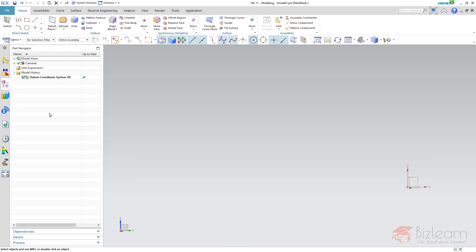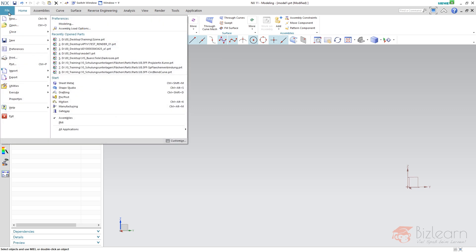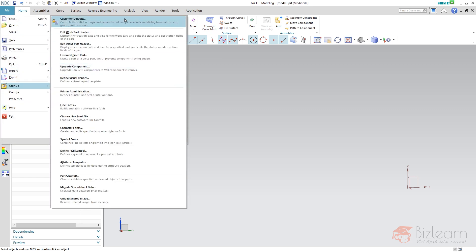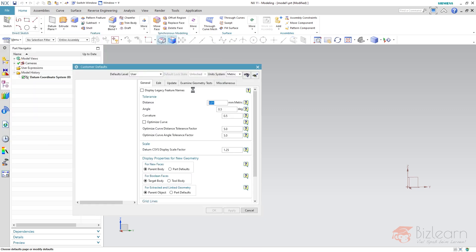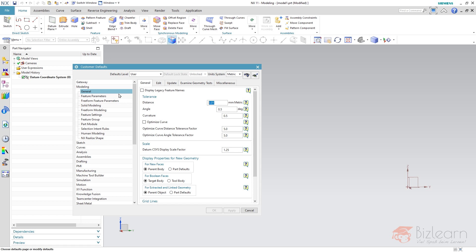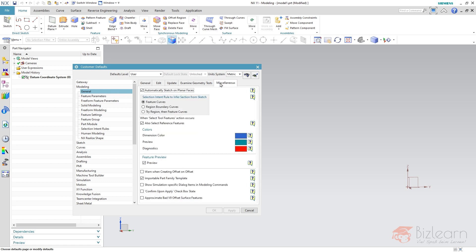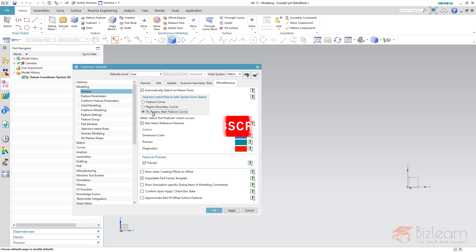So now it's about to show you the settings. You can find below customer defaults, file utilities, customer defaults. The first setting is below modeling, general, miscellaneous. You could also use search instead if you don't remember the path but here is something interesting it's a gray box. And here you can see I have already set this feature curves but I have not restarted my session. The default is try region then feature curves.